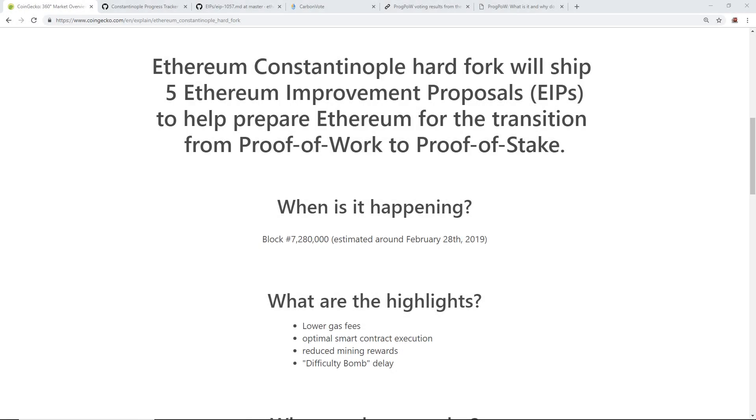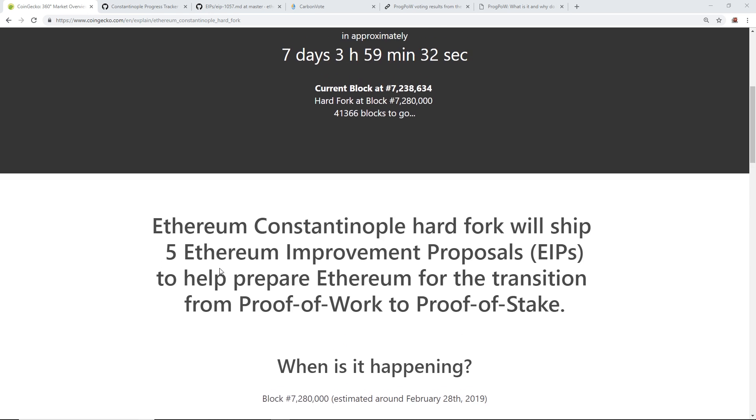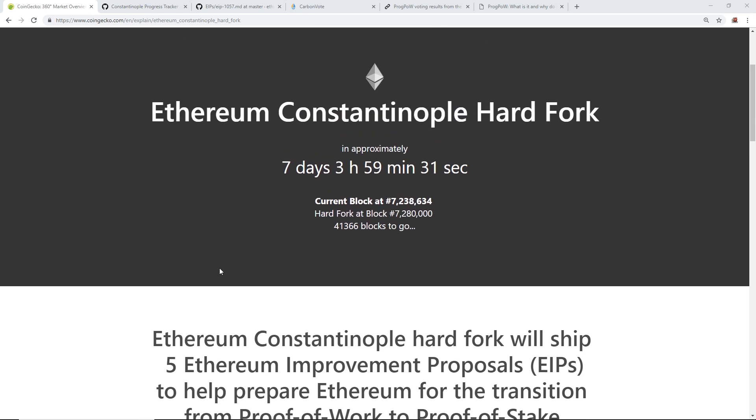Hey guys, what is up? Red Panda Mining here back with another video. Today I want to take a look at the Ethereum Constantinople hard fork that will be happening in around seven days and four hours as of making this video. Probably by the time you see this video the next day, it'll be around six days.